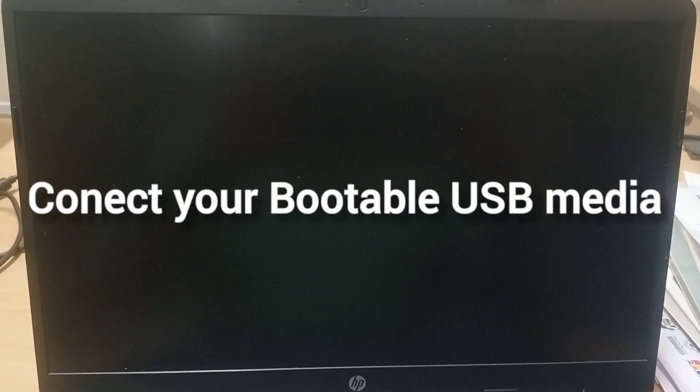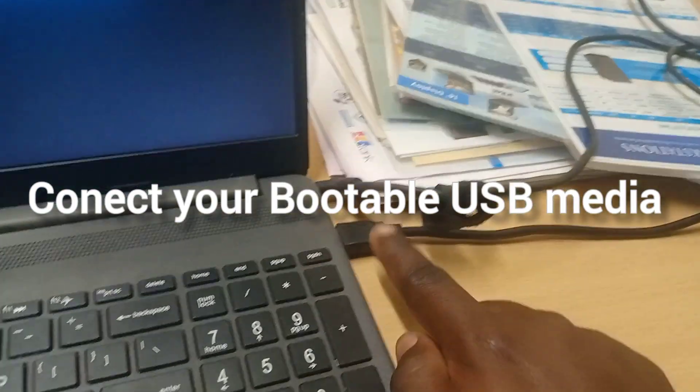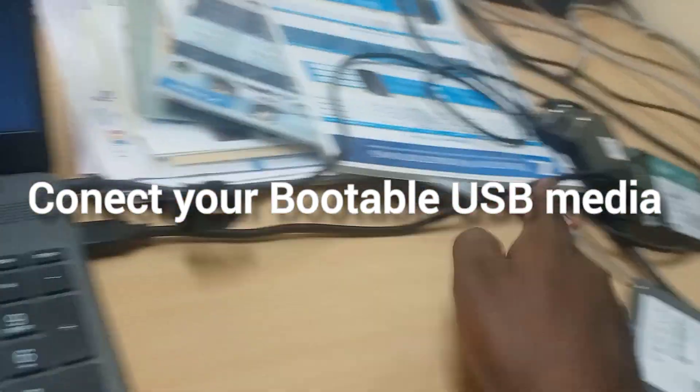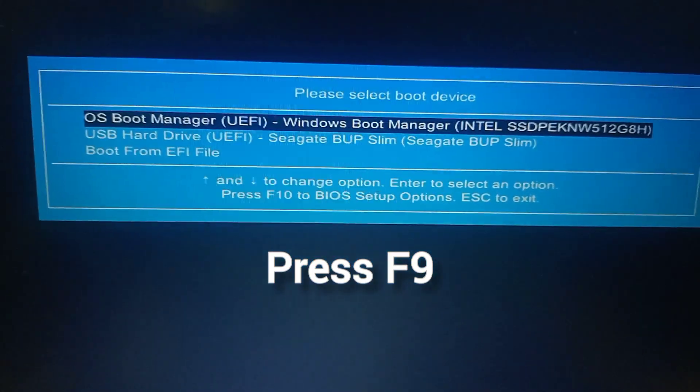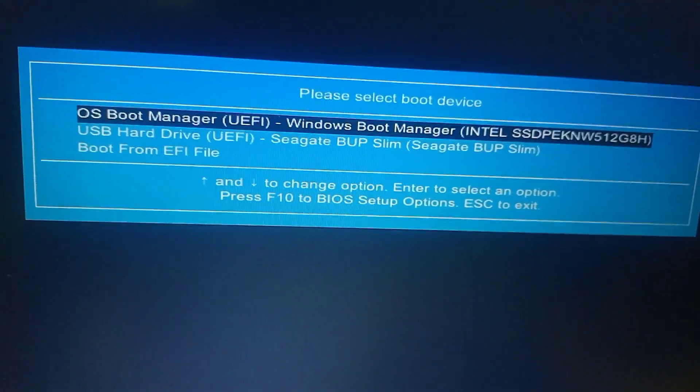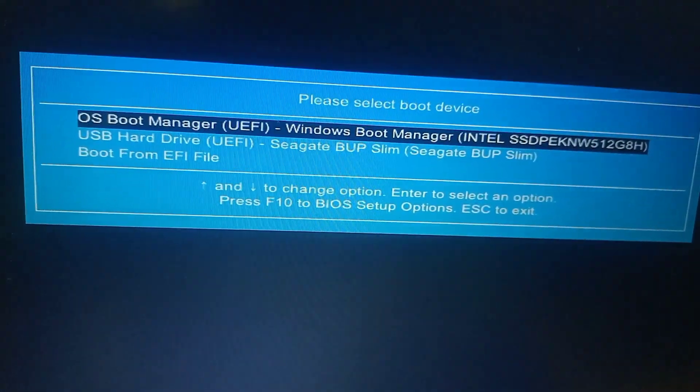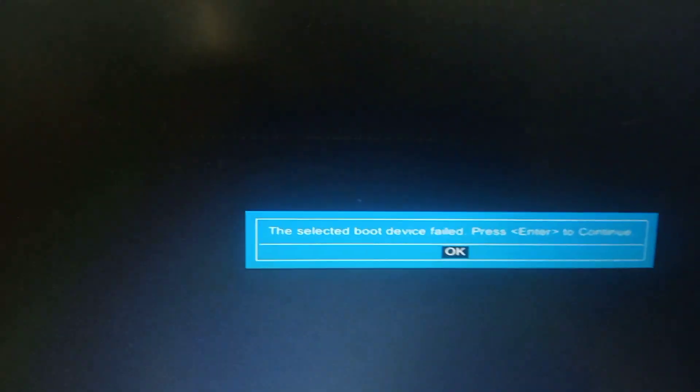Hi friends, this is Selva. Day by day, IT-related videos we are uploading to the channel — subscribe to infinity gainers. Now we are going to see how to solve the Secure Boot error. I am connected with bootable media from the pen drive.